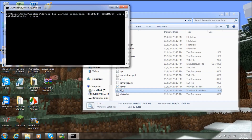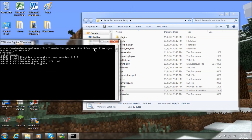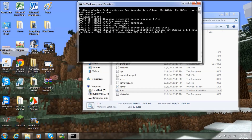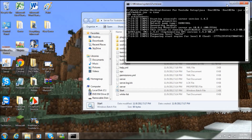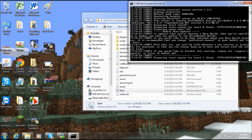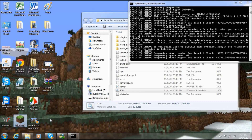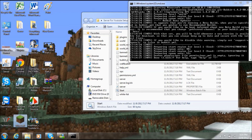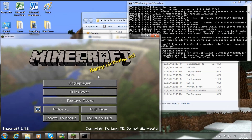Now you want to start up your server by double-clicking start.bat. While that loads, go ahead and open up Minecraft.